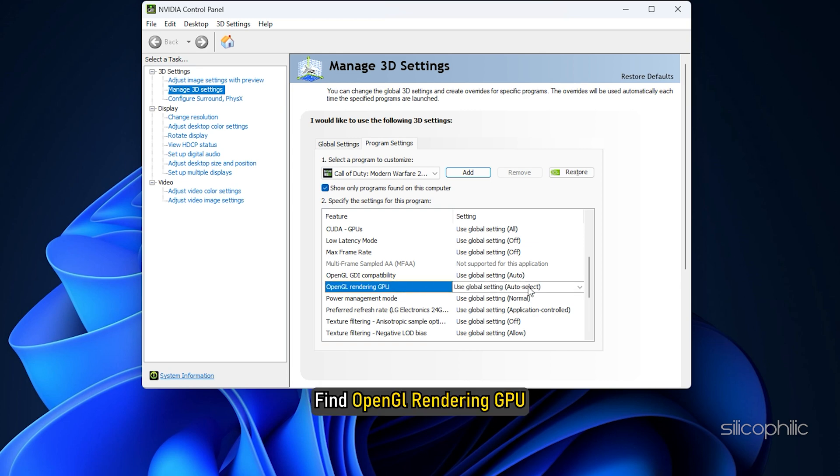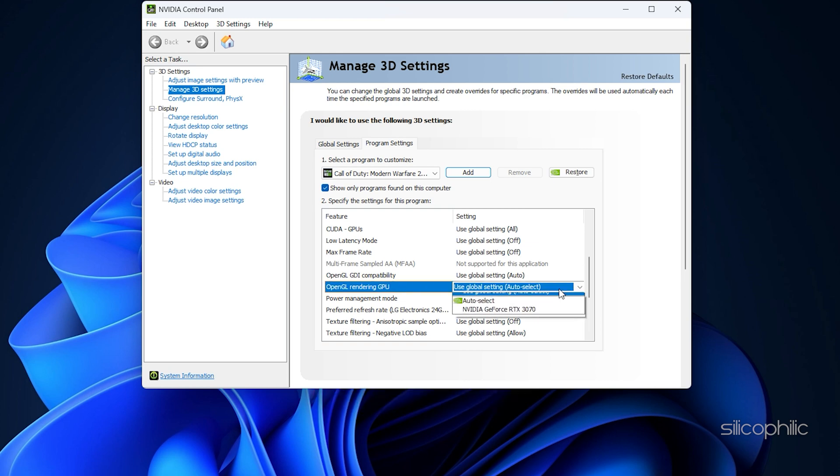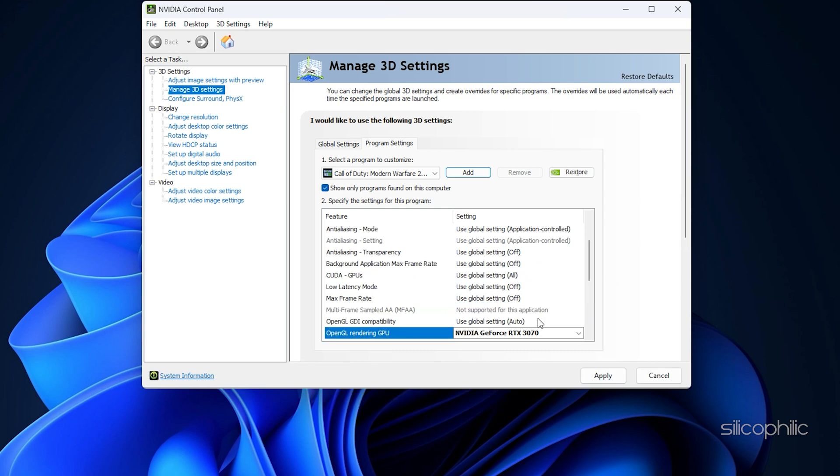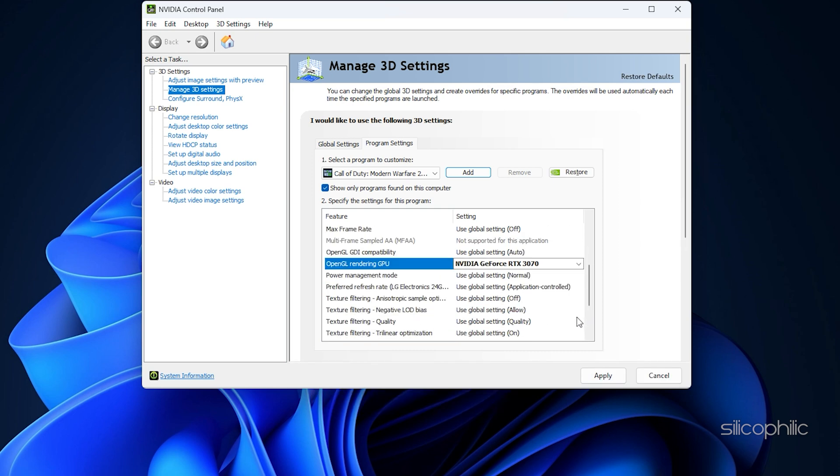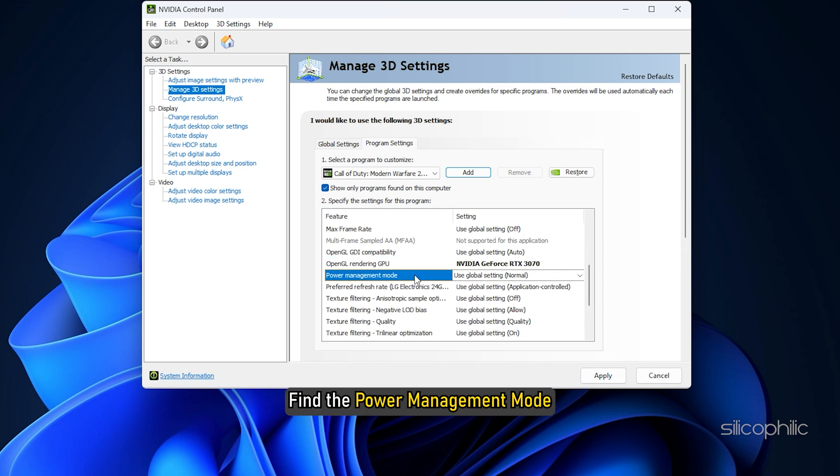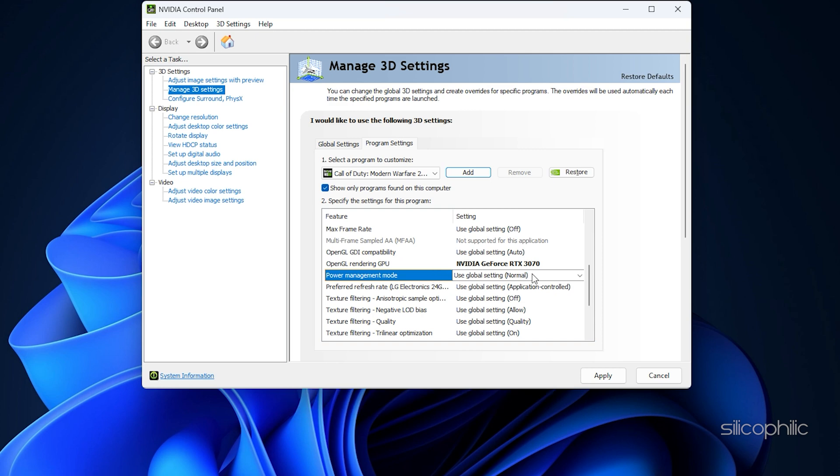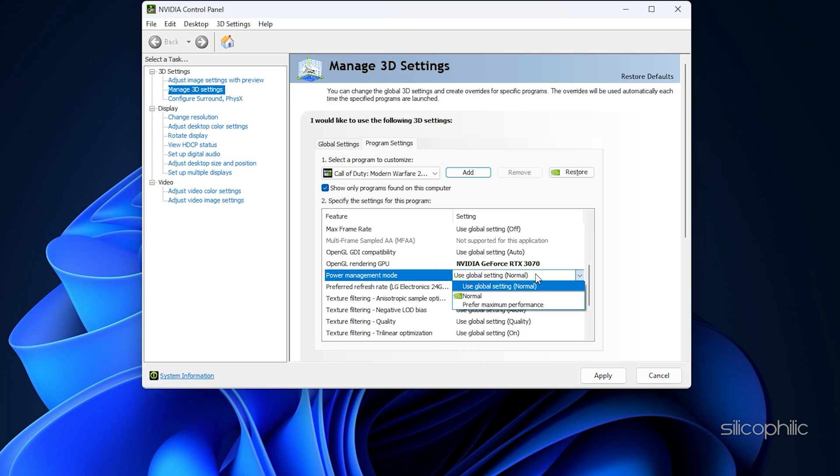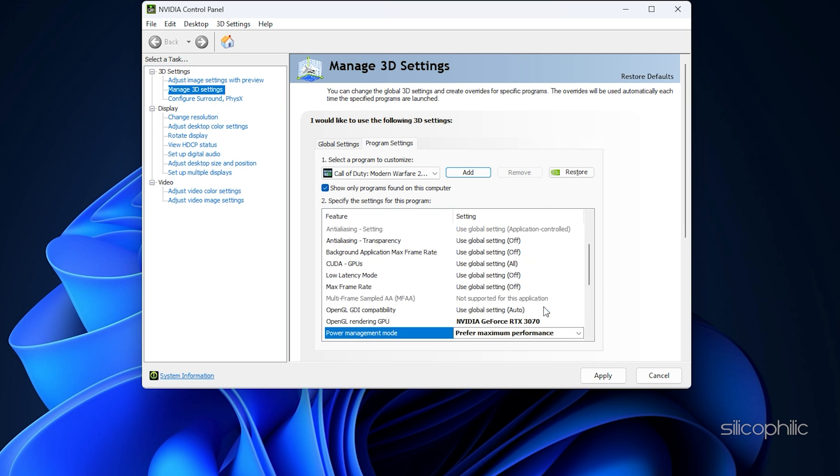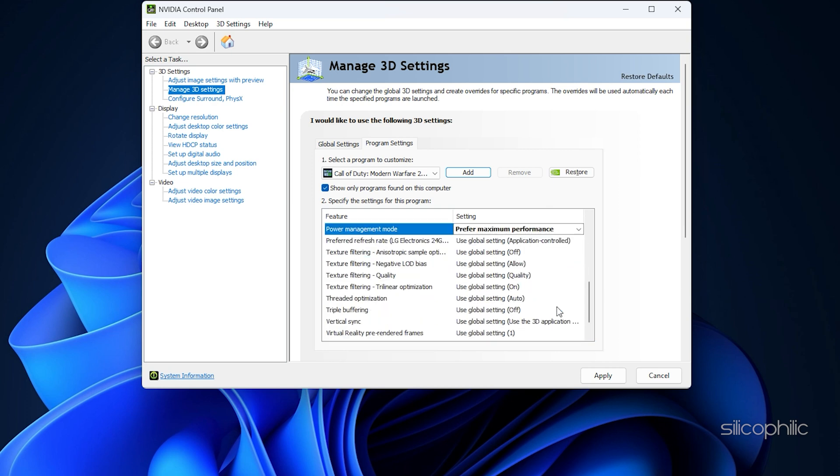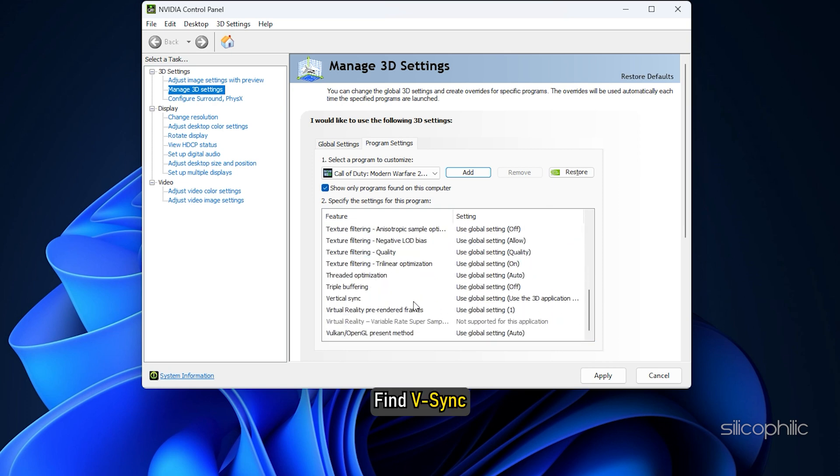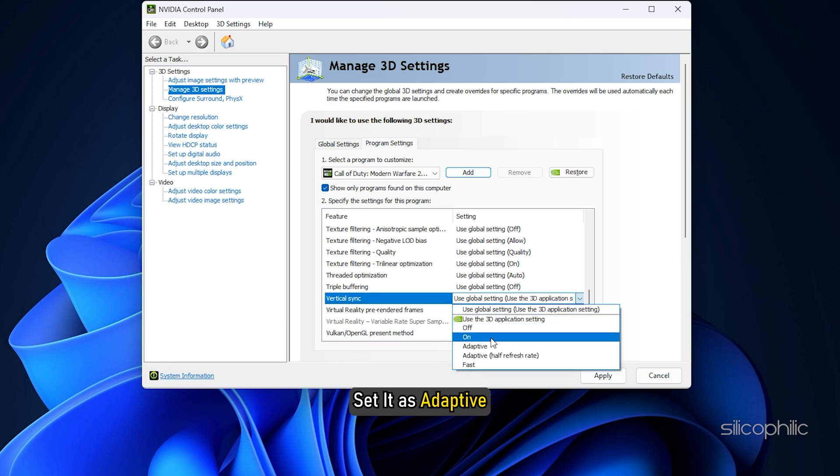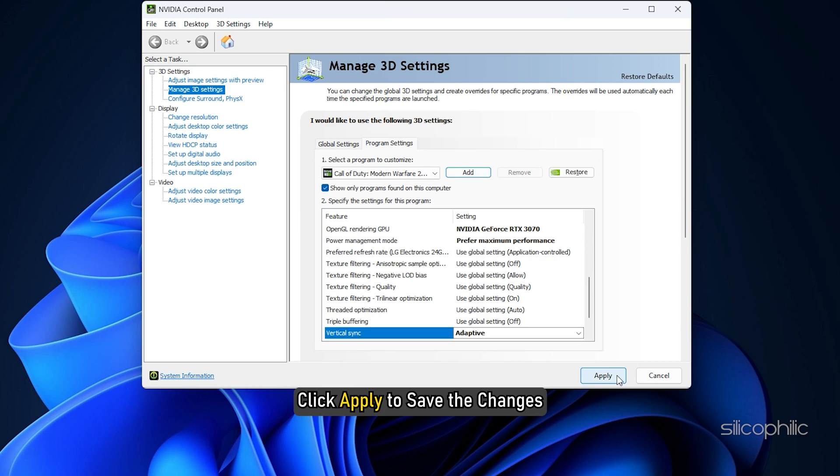Next, find OpenGL Rendering GPU and set it to your Graphics Card. Find the Power Management Mode and set it to Maximum Performance. Then find Vsync and set it as Adaptive. Click Apply to save the changes.